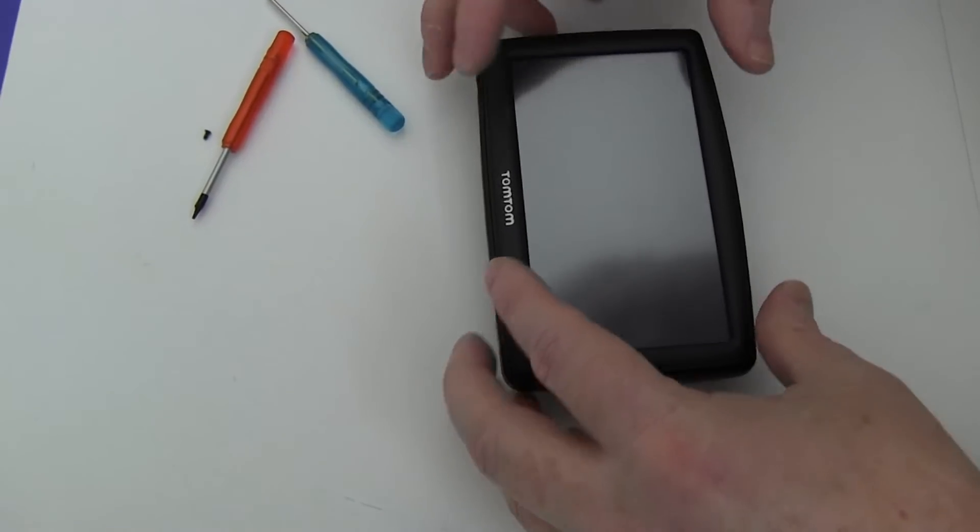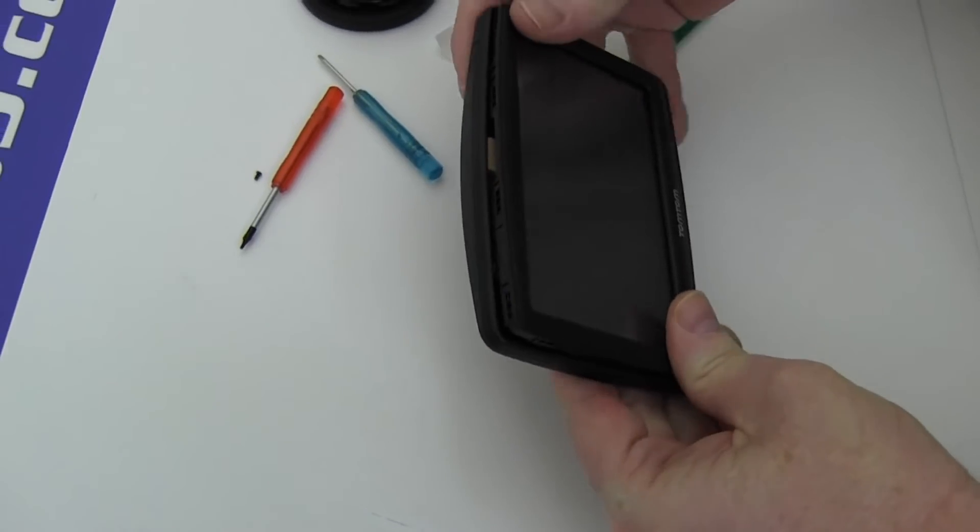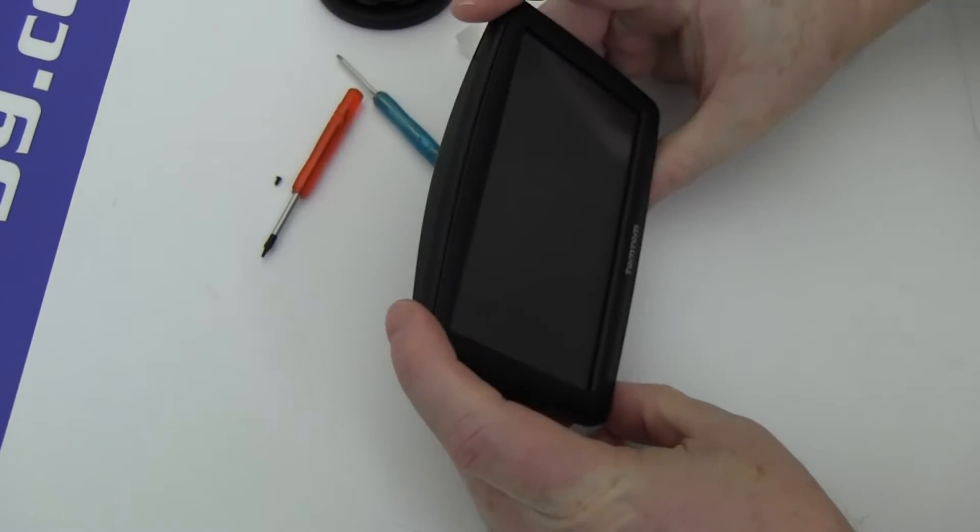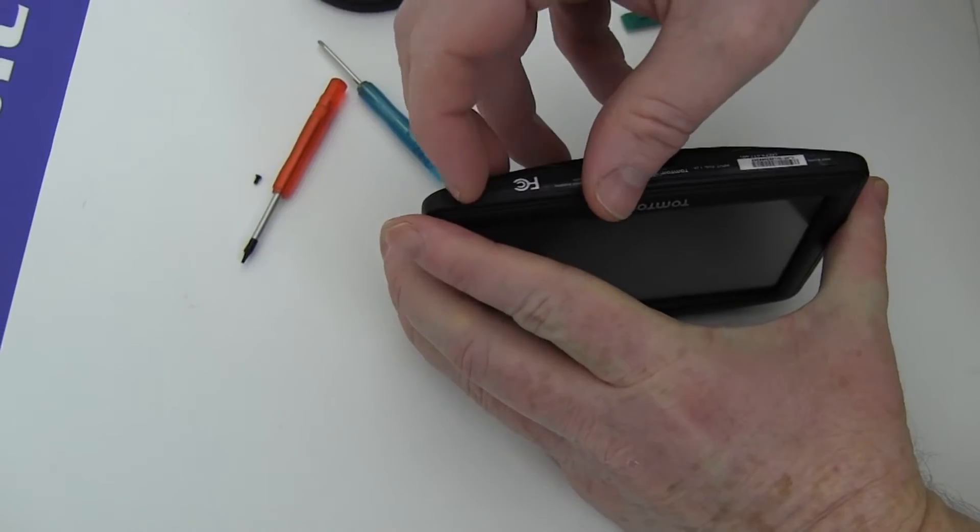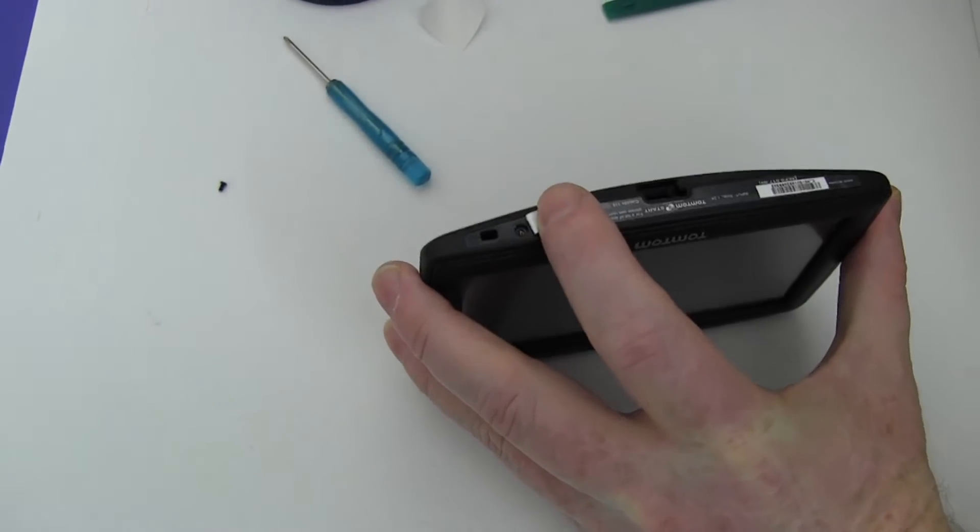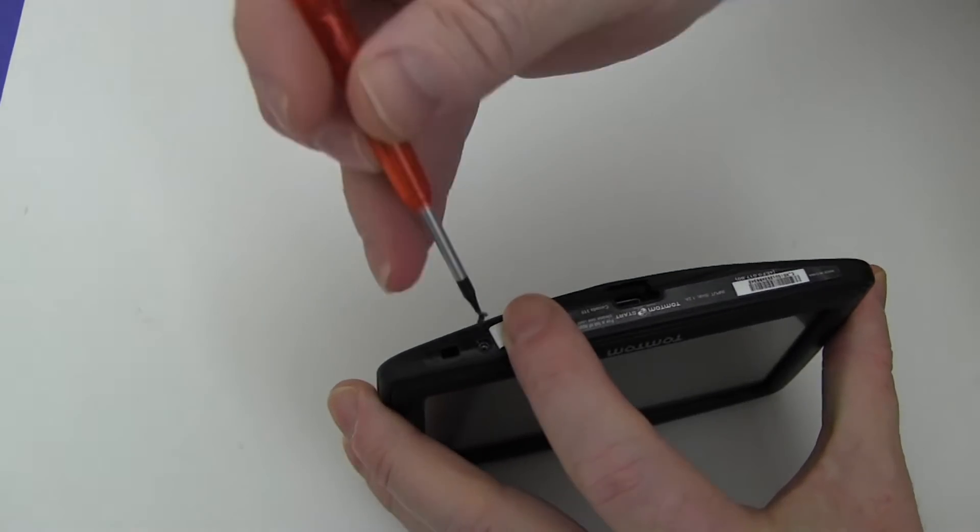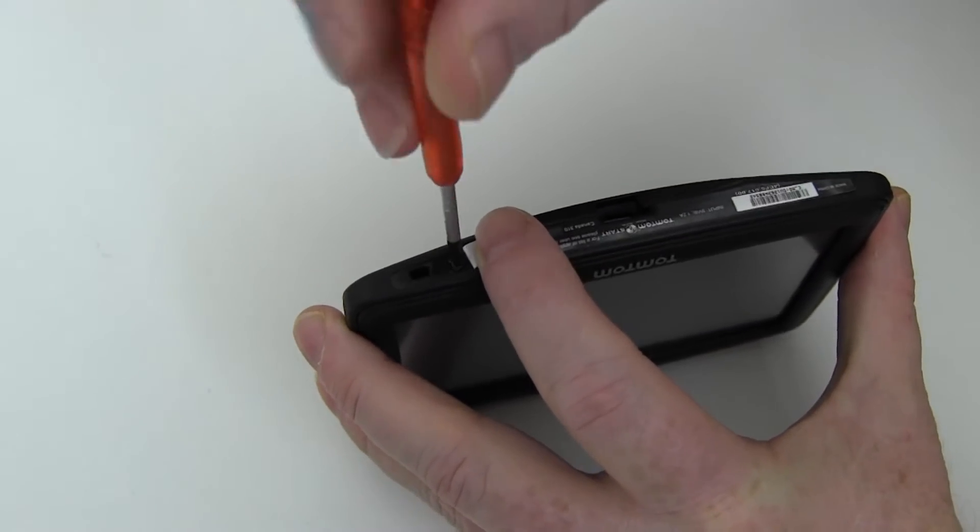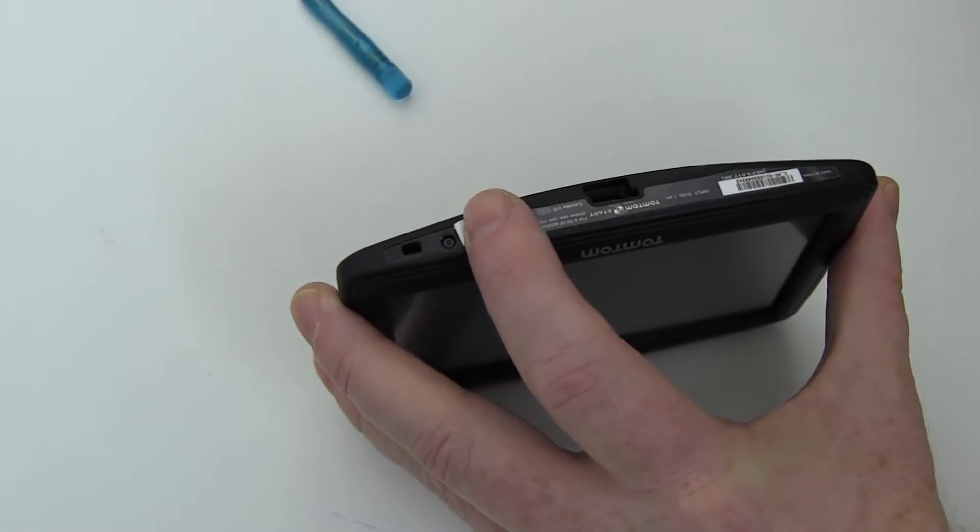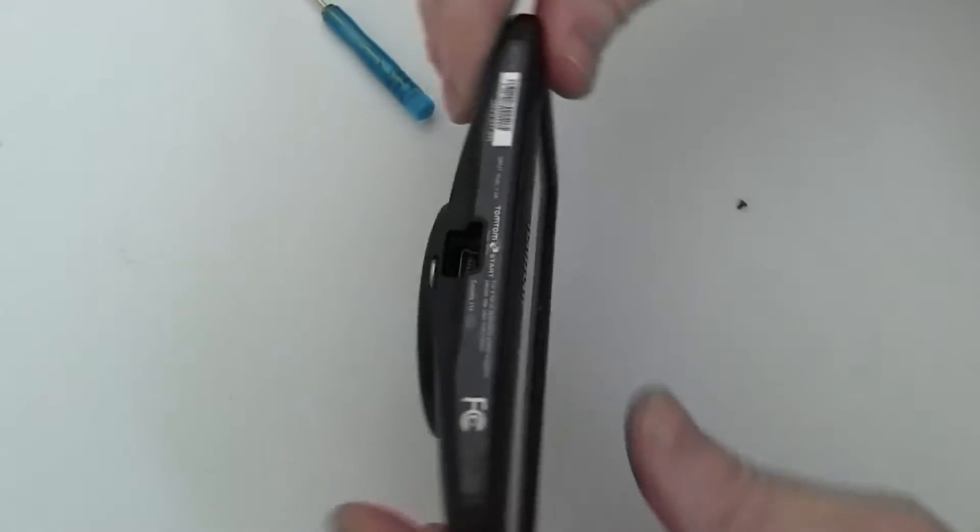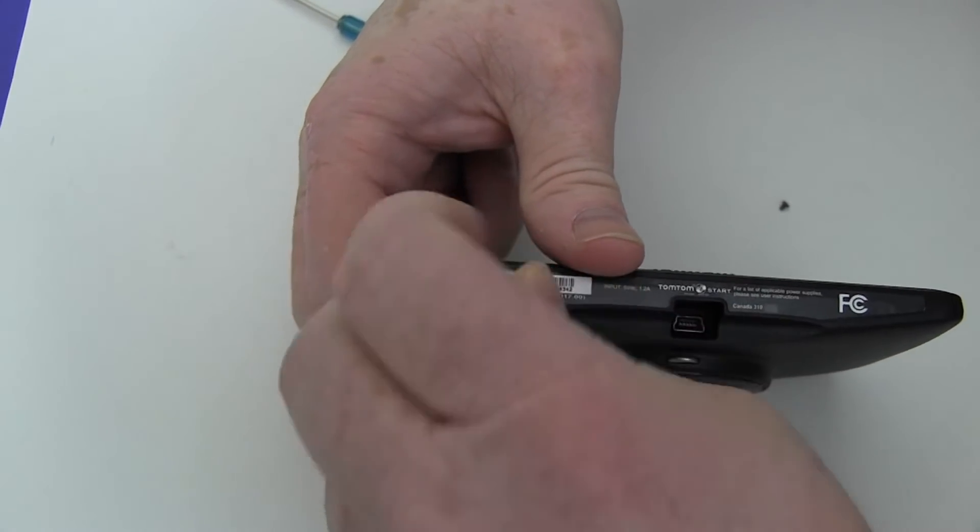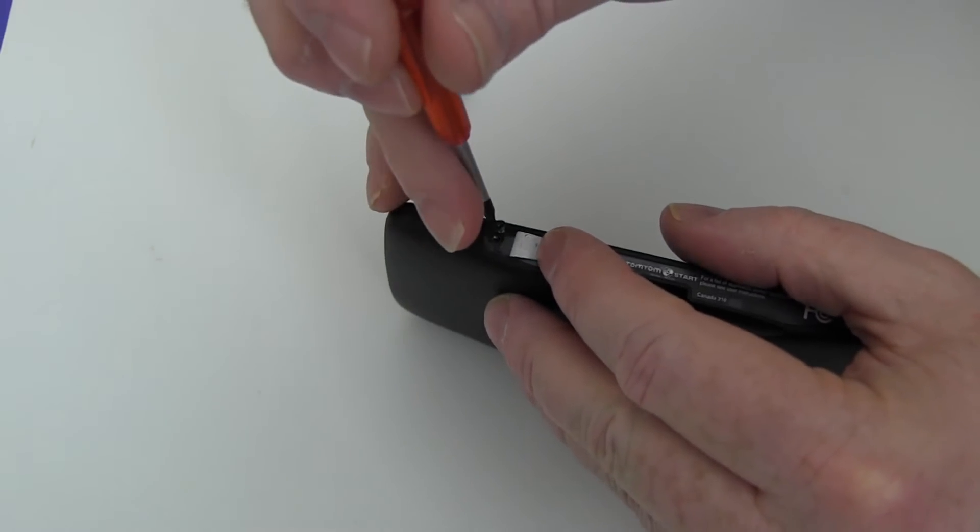Snap your TomTom shut. Peel back the label and replace the two screws.